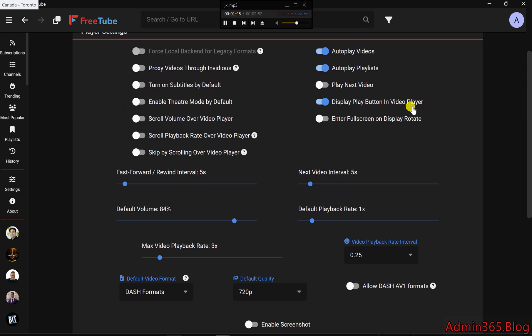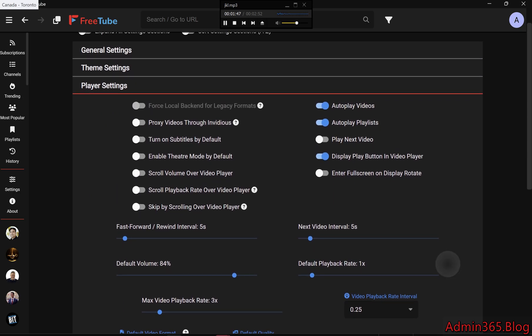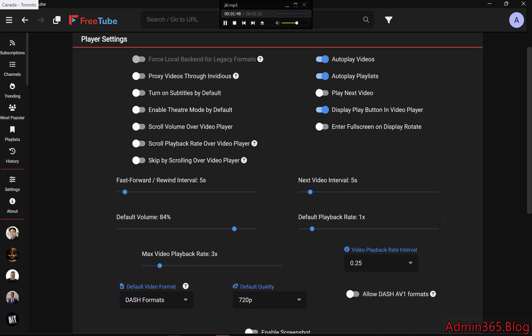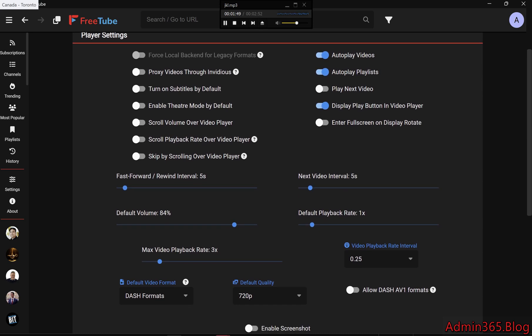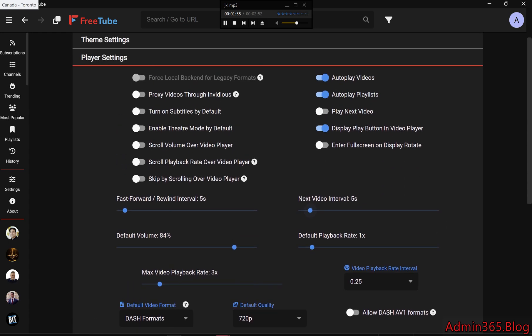Delay Before Autoplay. By default, FreeTube waits five seconds before autoplaying the next video, but if you want to speed things up, you can set a shorter delay. This makes binge-watching videos even faster.